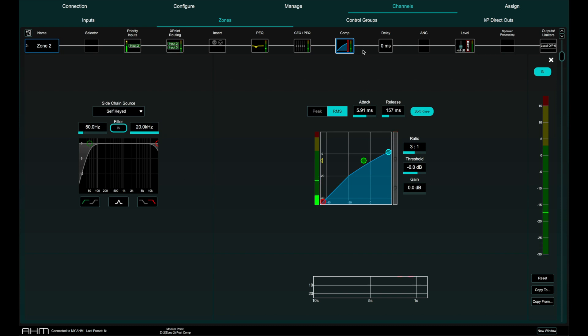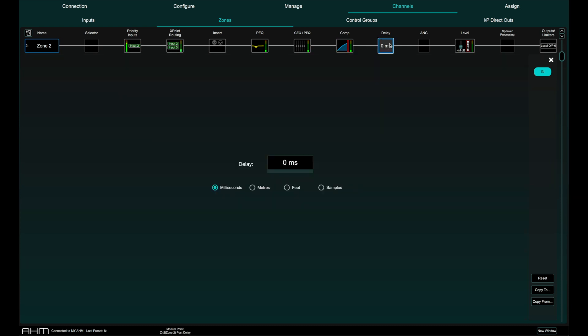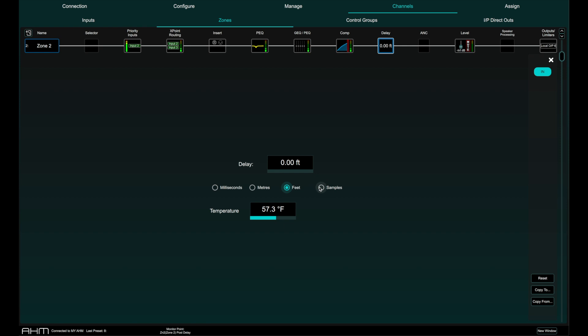Each zone has its own delay with a maximum value of 683 milliseconds which can be set in milliseconds, meters, feet and samples and even includes temperature compensation for adjusting delay values based in distance.